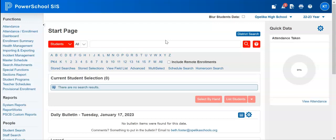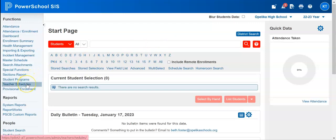The first thing we're going to do is grab some students that we want to add programs or credentials to. One of the ways you can do this is go to a teacher schedule and grab those students. So if I have a teacher that is teaching computer manufacturing and I need all of those students added to a certain program, I can go over here to the left-hand side to teacher schedules.